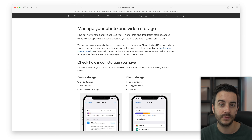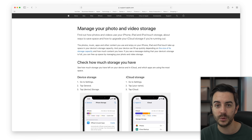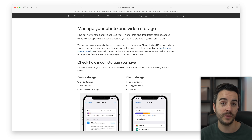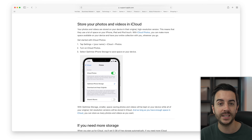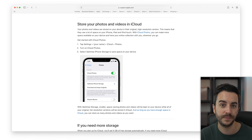My somewhat cynical, but I reckon accurate, take on this is that Apple don't want you to be able to sort by size, because Apple don't actually want you to do too much managing of photos and videos on your devices. The more photos and videos you have, the more likely you are to need to rely on a service like iCloud. You can see this for yourself when you head to Apple's support page, where their recommendations immediately turn to iCloud to help with your storage.